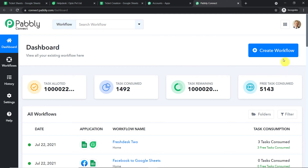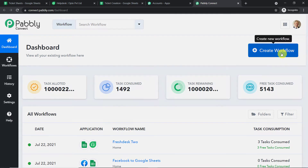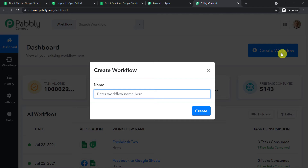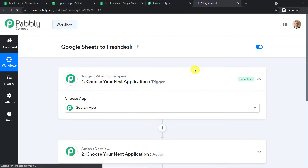At the top right corner you will find a button called 'Create Workflow.' Click this. A dialog box appears asking you to give a name to this workflow. I am going to name it 'Google Sheets to Fresh Desk.' Of course you can give any name according to your choice. Let me straight away click on 'Create.'